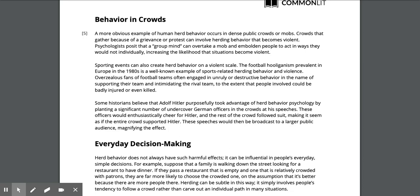Sporting events can also create herd behavior on a violent scale. The football hooliganism prevalent in Europe in the 1980s is a well-known example of sports-related herding behavior and violence. Overzealous fans often engage in unruly or destructive behavior in the name of supporting their team, to the extent that people involved could be badly injured or even killed.